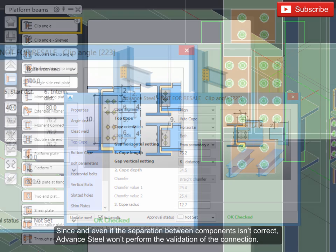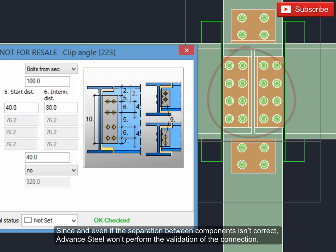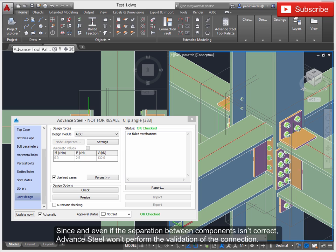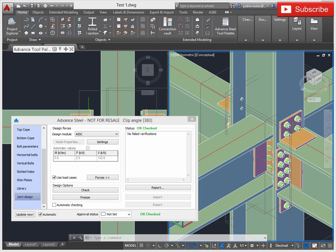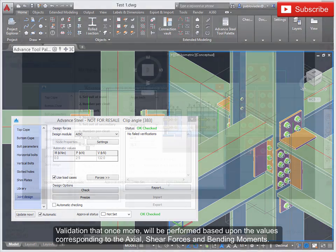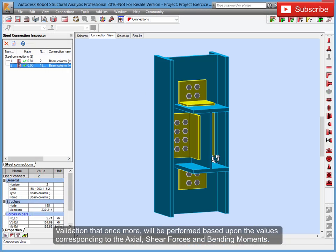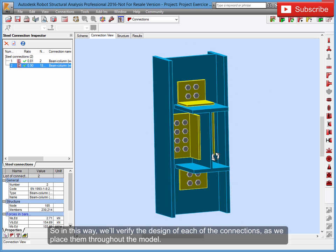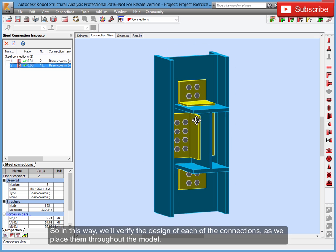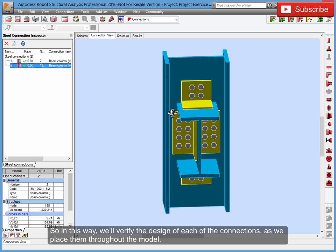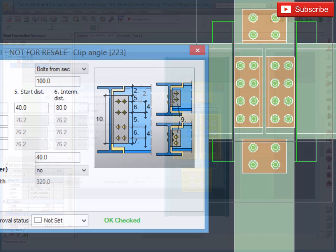Since even if the separation between components isn't correct, Advanced Steel won't perform the validation of the connection. Validation that once more will be performed based upon the values corresponding to the axial, shear forces, and bending moments. So in this way, we'll verify the design of each of the connections as we place them throughout the model.